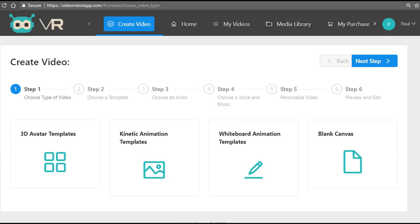So whether you're an affiliate marketer or a product creator and author, social media marketer or an e-commerce store owner, you can use the videos that you create with Video Robot to generate more leads and yes, more sales for your business.